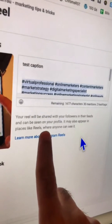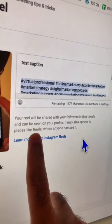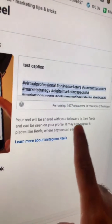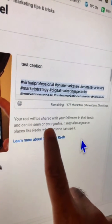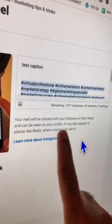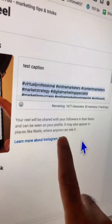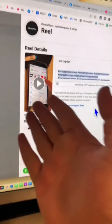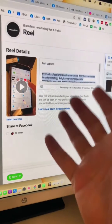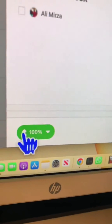Here's an important note from Instagram to remember: your reel will be shared with your followers in their feeds and can also be seen on your profile. It may also appear in places like Reels where everyone can see it. Make sure everything is green and 100% uploaded.